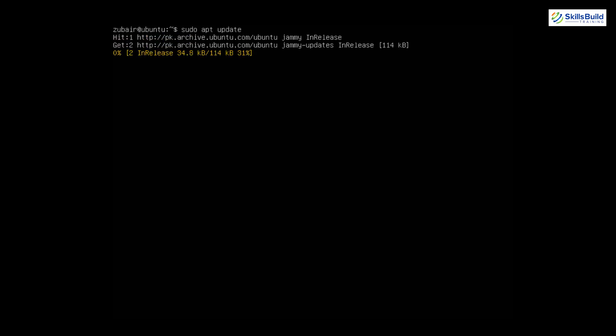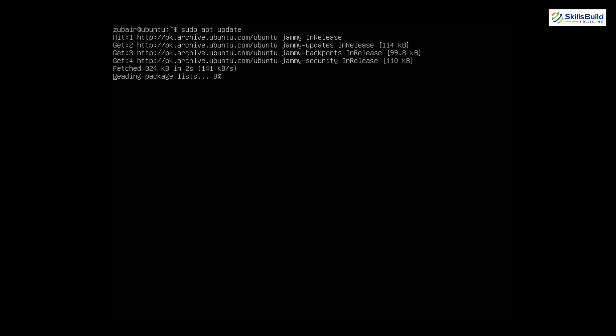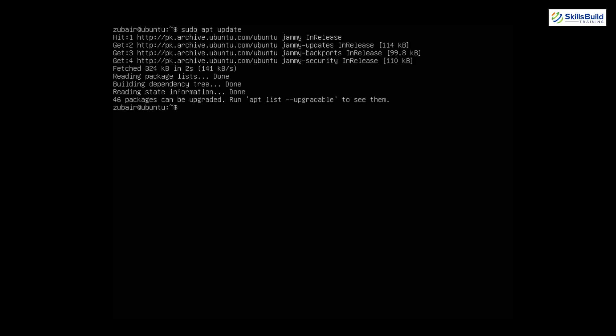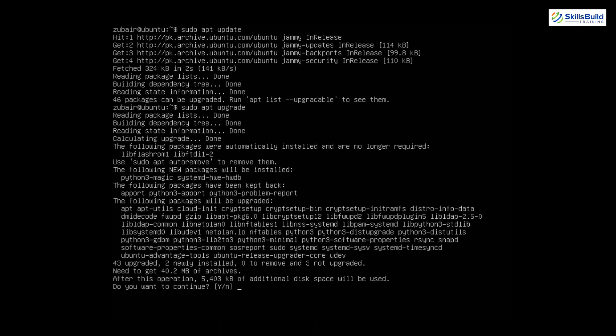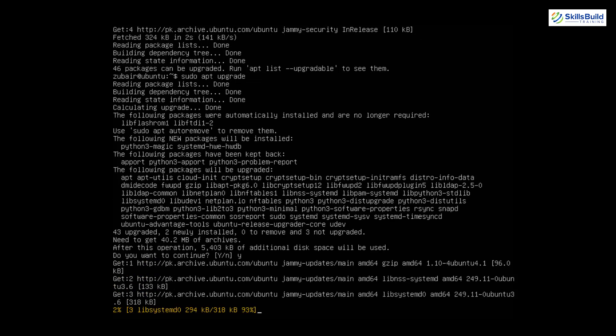First we need to update our system, so I'll run 'sudo apt update' and hit Enter. After the update is done, I'll upgrade as well — this will allow us to have our desktop environment or GUI. I'll run 'sudo apt upgrade,' hit Enter, press 'y,' and let the process complete. We're done with the upgrade.